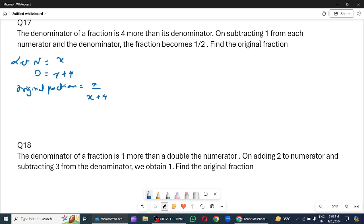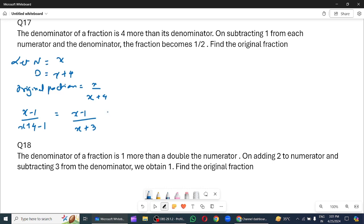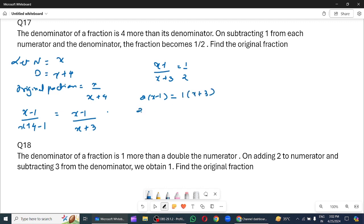Ab condition kya hai? On subtracting 1 from each numerator and the denominator, given condition: x minus 1 upon x plus 4 minus 1, which is equal to x minus 1 upon x plus 3, equals to 1 by 2. So, 2 into x minus 1 is equal to 1 into x plus 3. So, 2x minus 2 is equal to x plus 3. So, x equals to 5.